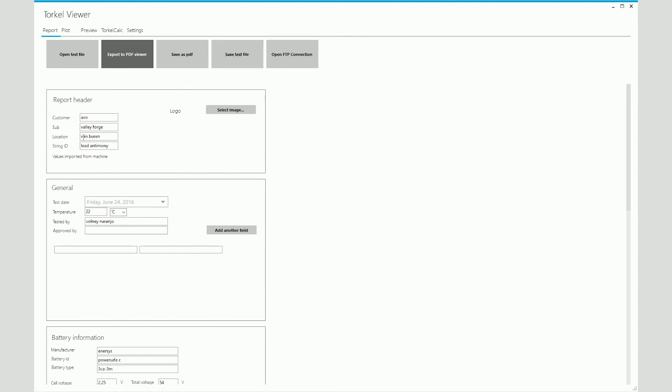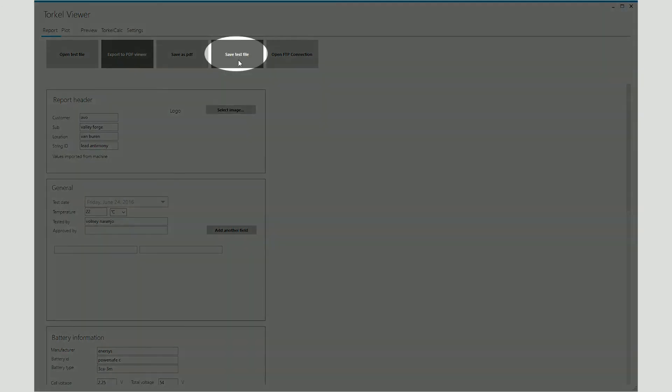If you just want to make some changes in one of these fields and then save it without generating the report, you can do that by clicking on save test file.